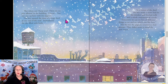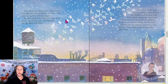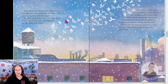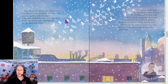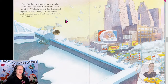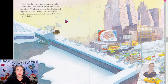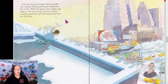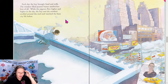In a corner of the shed the boy made a straw bed for the reindeer and fetched milk and a whole assortment of cereals. 'Tomorrow we can try lots of different things to eat and see what you like best.' Two by two the pigeons returned to their perches — they didn't seem to mind the new visitor. Each day the boy brought food and milk. The reindeer liked peanut butter sandwiches best of all. While the pigeons flew higher and higher in the sky, the boy and the reindeer strolled around the roof and watched the busy city life below.